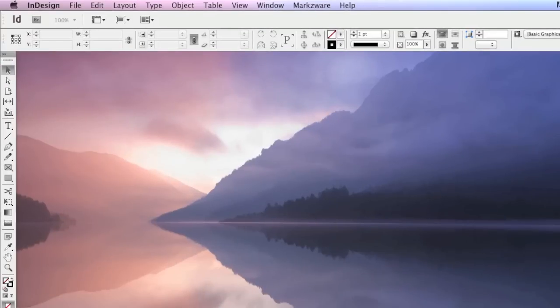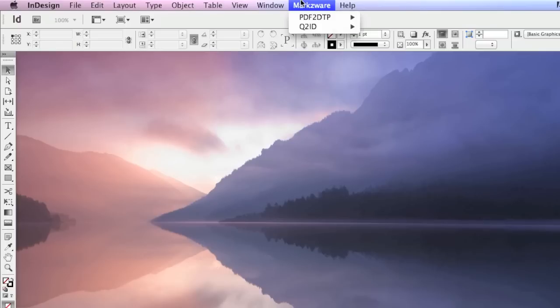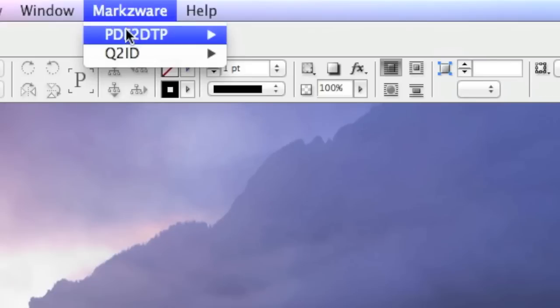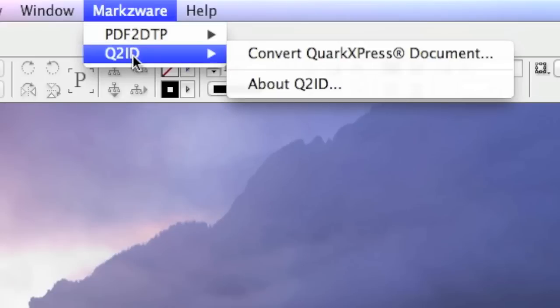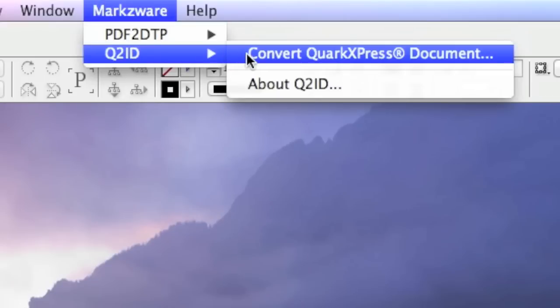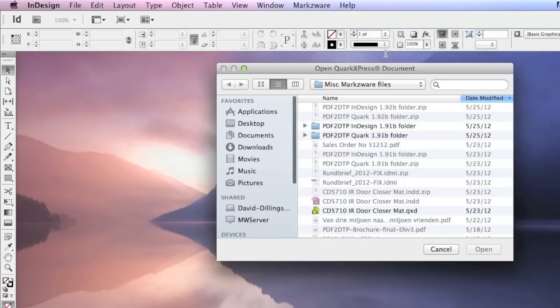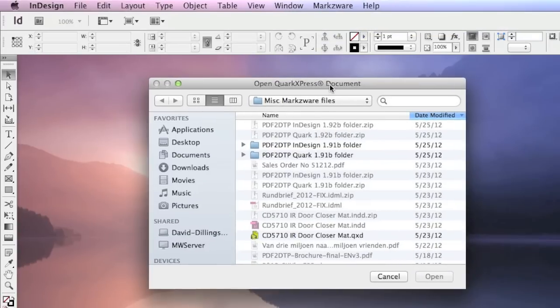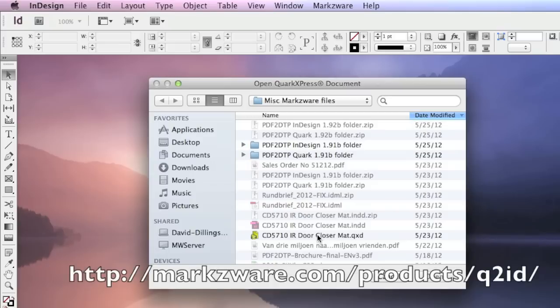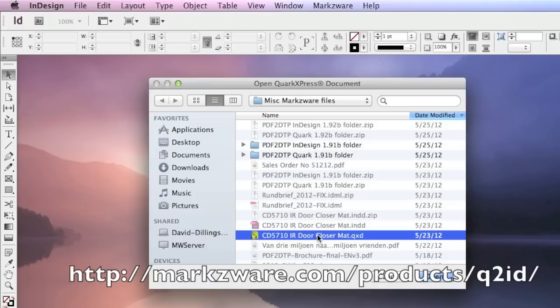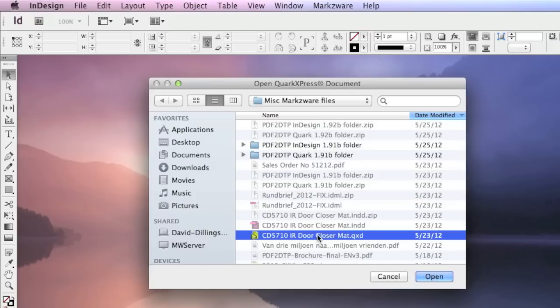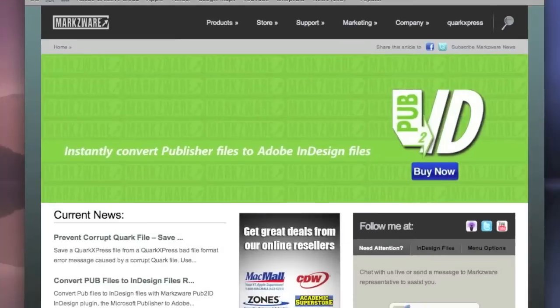Q2ID version 6 for CS6 on the Macintosh, and the same will apply on Windows, is easy to use. It's as simple as going up to the Markzware menu item, going to Q2ID, and choose Convert QuarkXPress Document. I will link you over now to another video, which shows a full demonstration on how Q2ID version 6 works, operates, and how complete and incredible the conversion is.